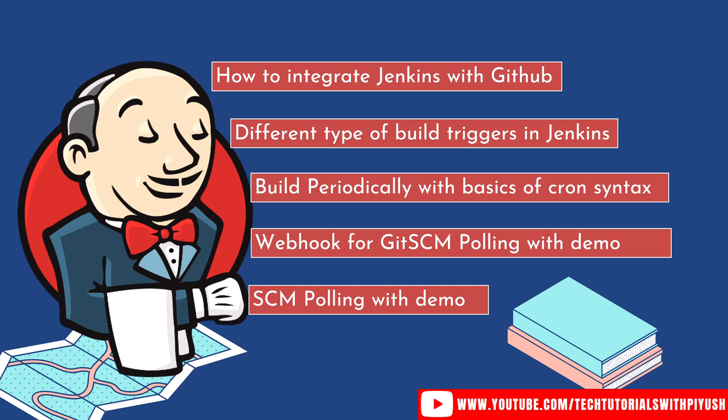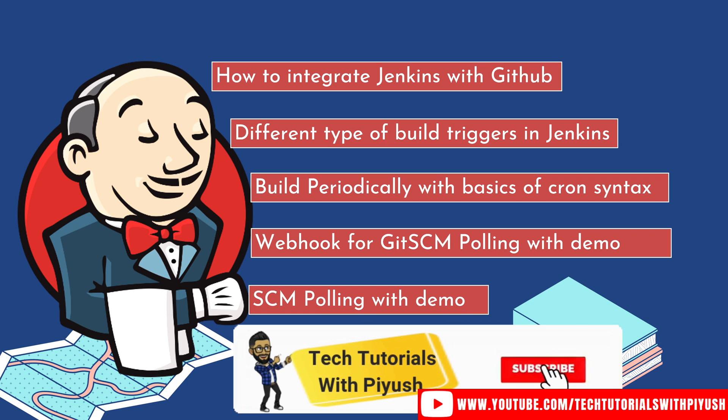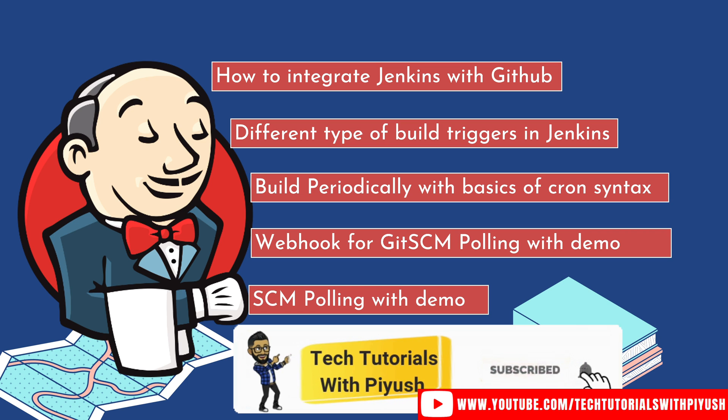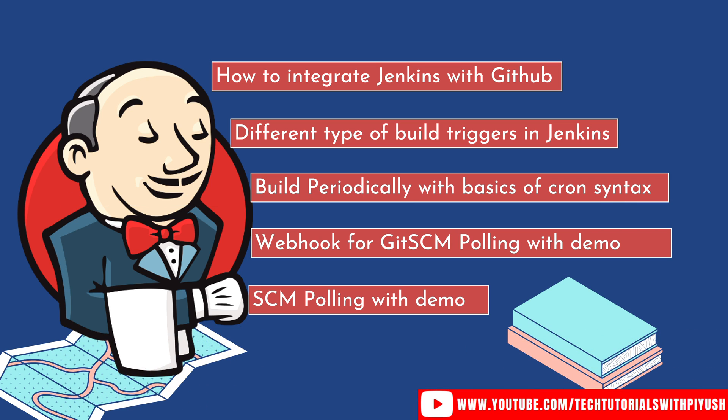So please watch the video till the end to get most out of this video lecture. And if you are new to my channel, please hit the subscribe button below and give this video a thumbs up if you think it was valuable to you. This would really mean a lot to me. And let's get started with the video.